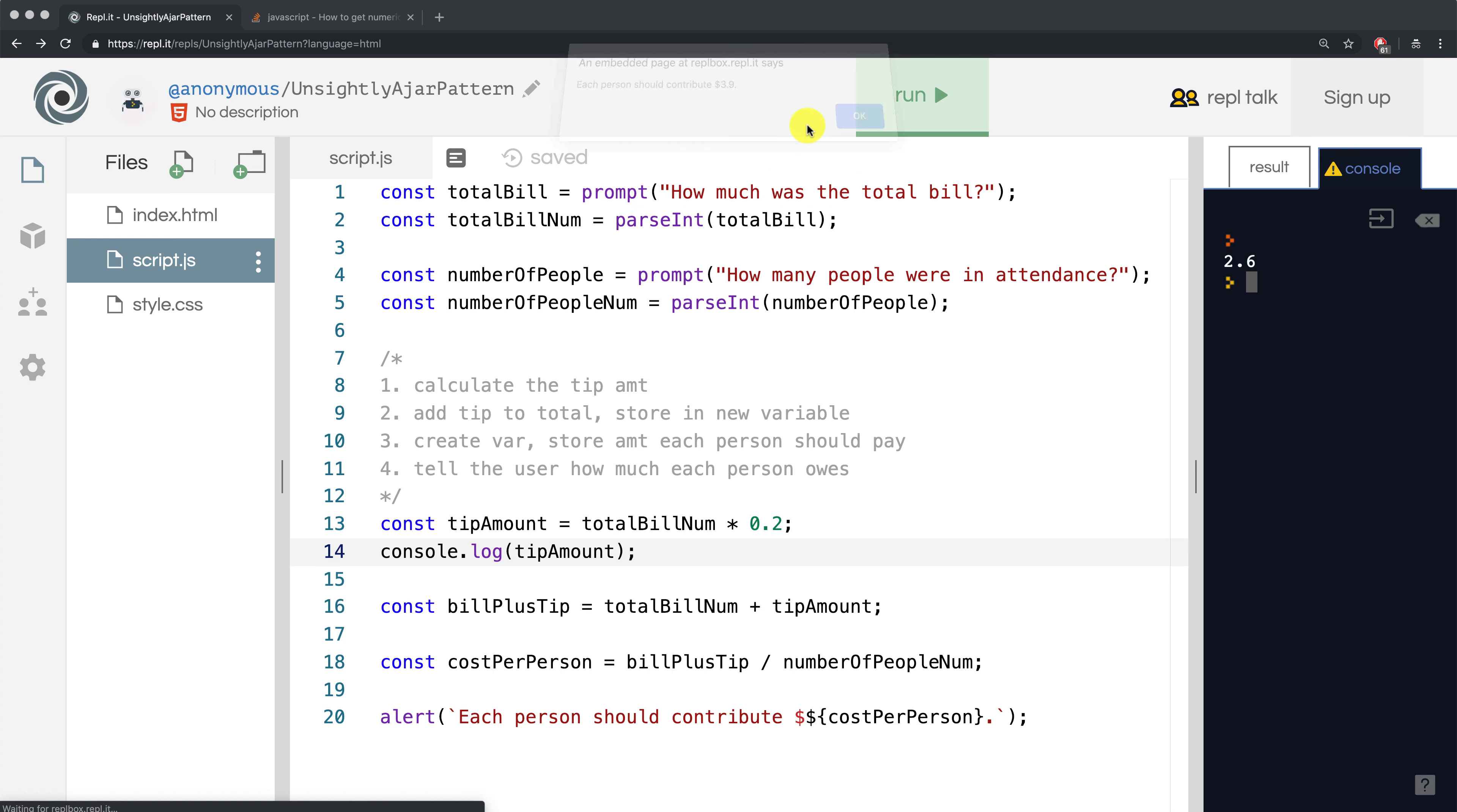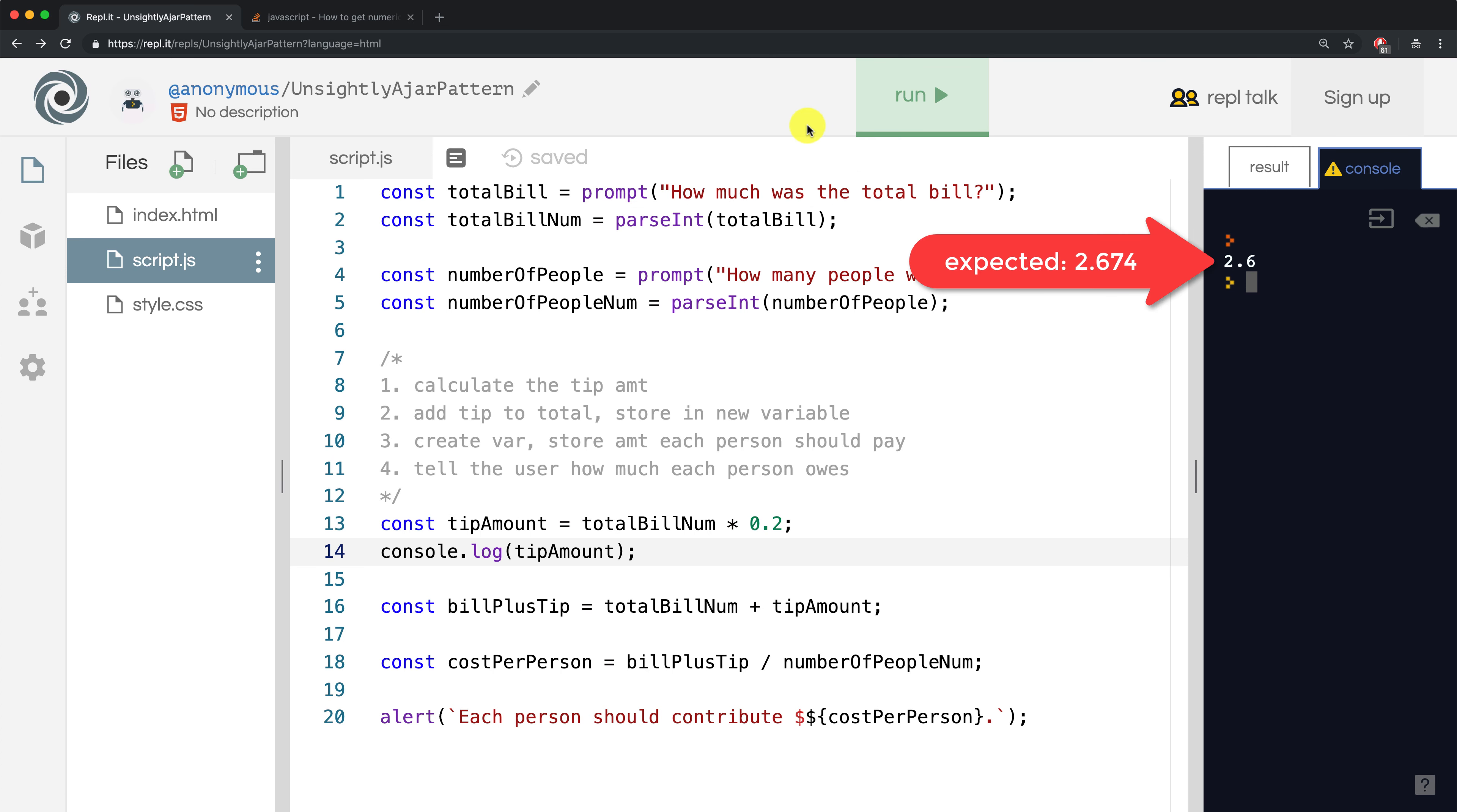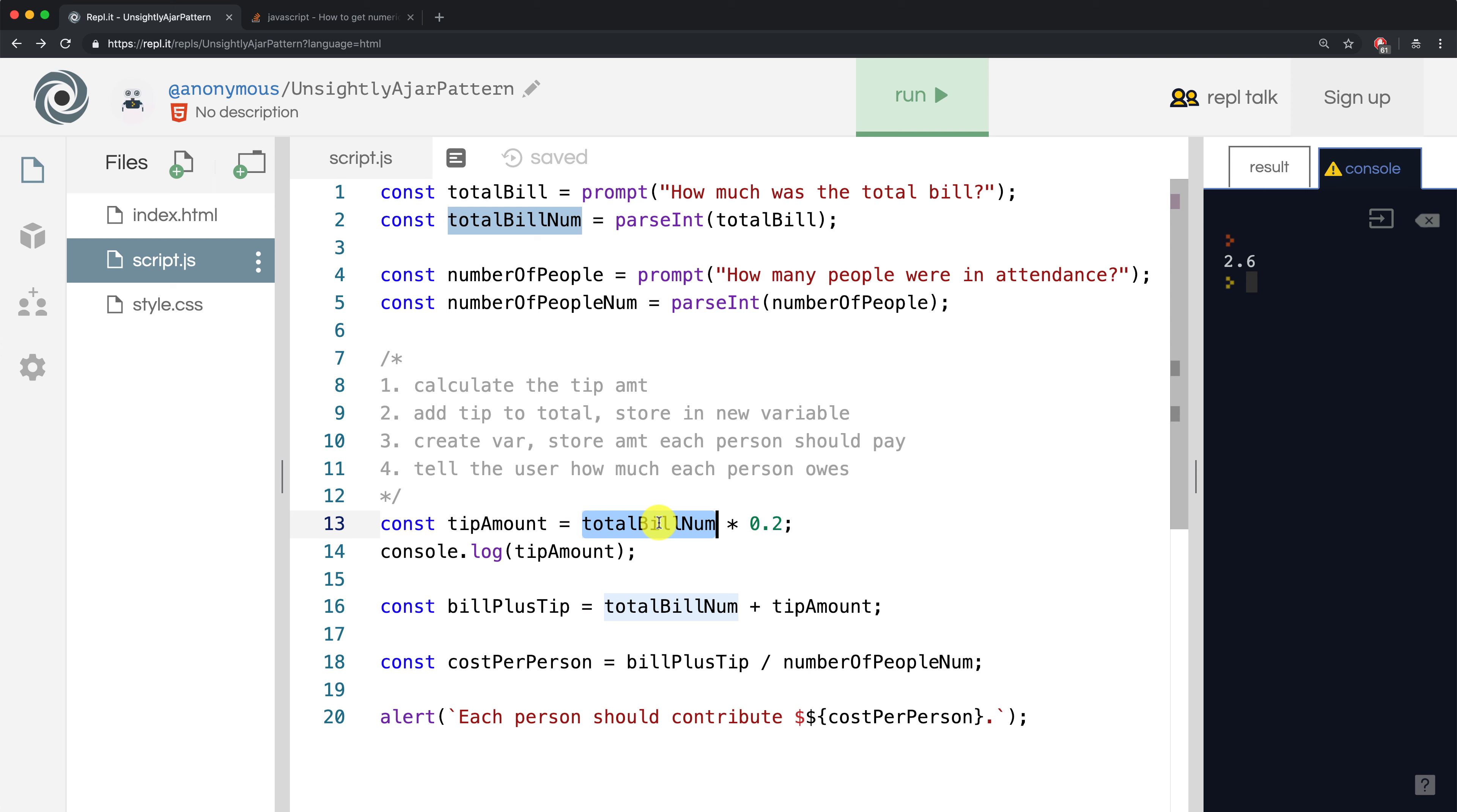We see that it says $2.6 in the console, which isn't accurate. So we can pinpoint that there's probably something wrong with totalbillnum if the tip amount isn't being calculated correctly.